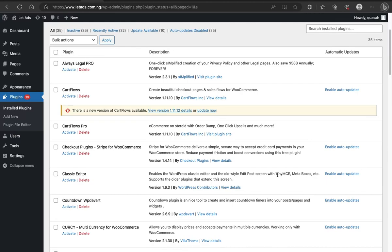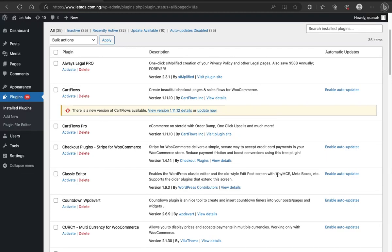It could be from the browser you're using. It could be browser incompatibility. Maybe your browser is not compatible with the CartFlow or with the WordPress stuff. Another thing that could have caused it could be your internet connection. Probably your internet connection is slow and while you try to update some settings or while you try to do some things, they are not taking effects.